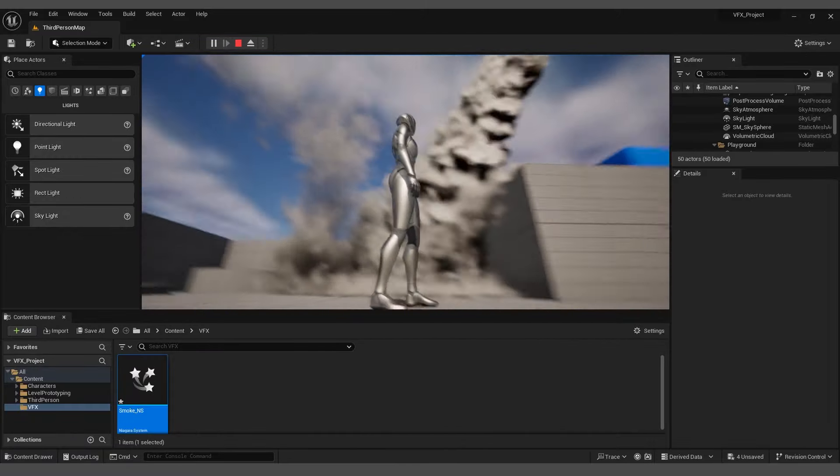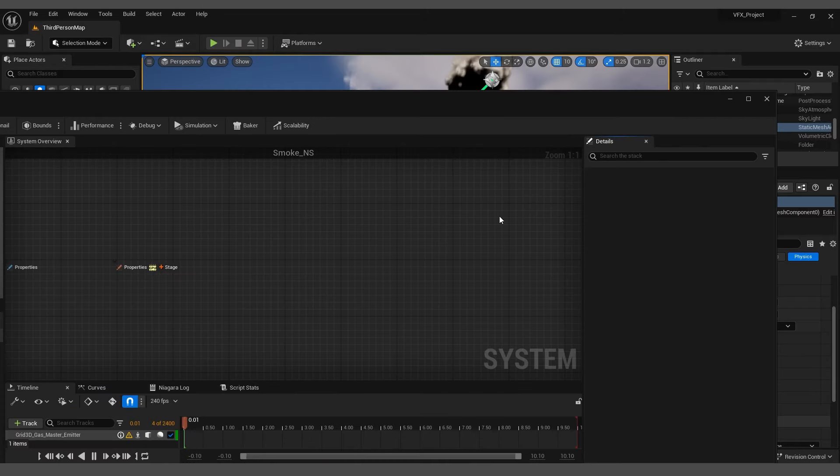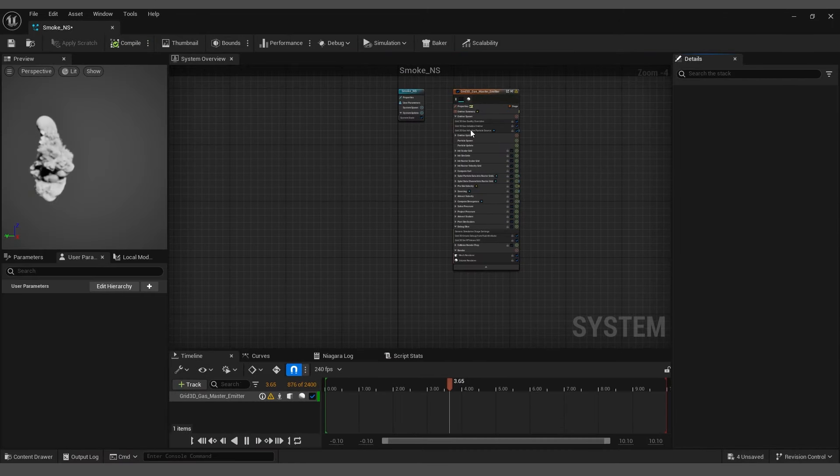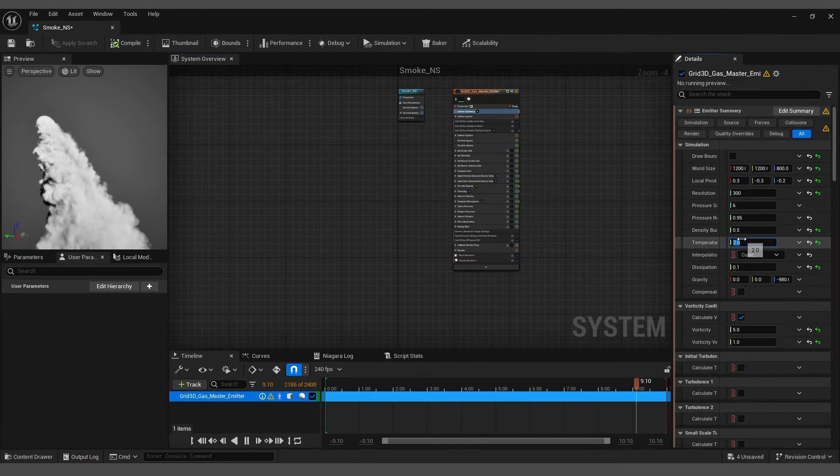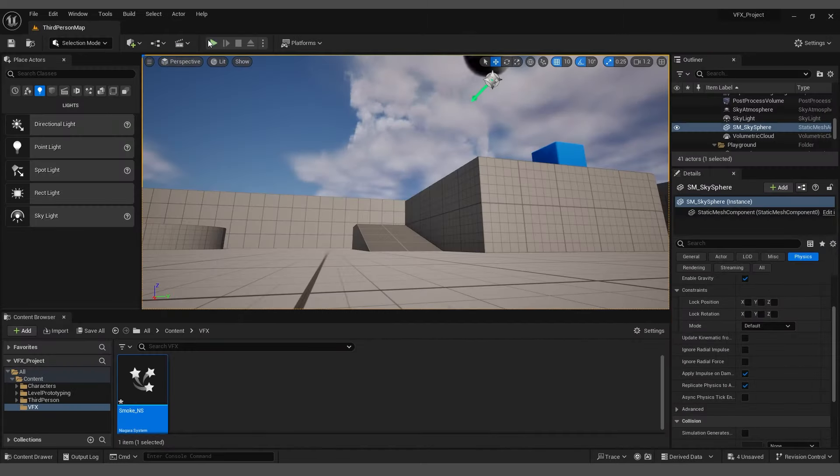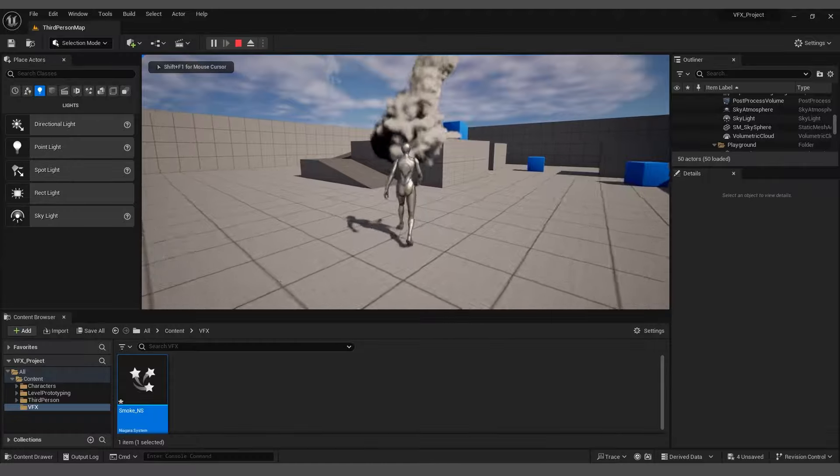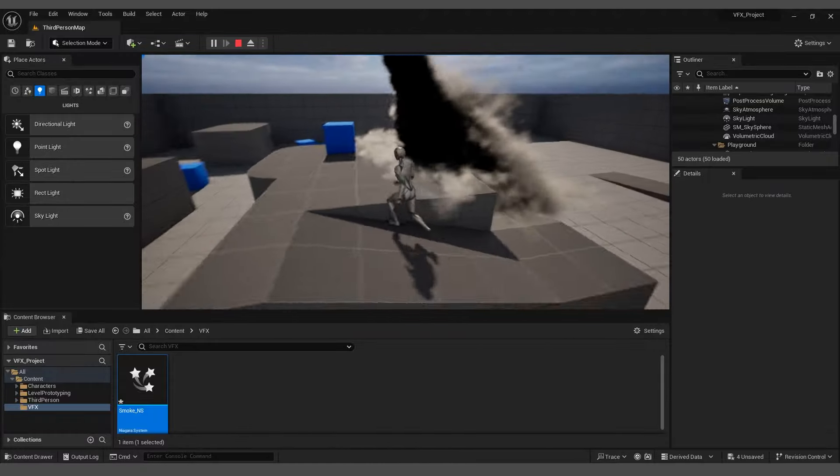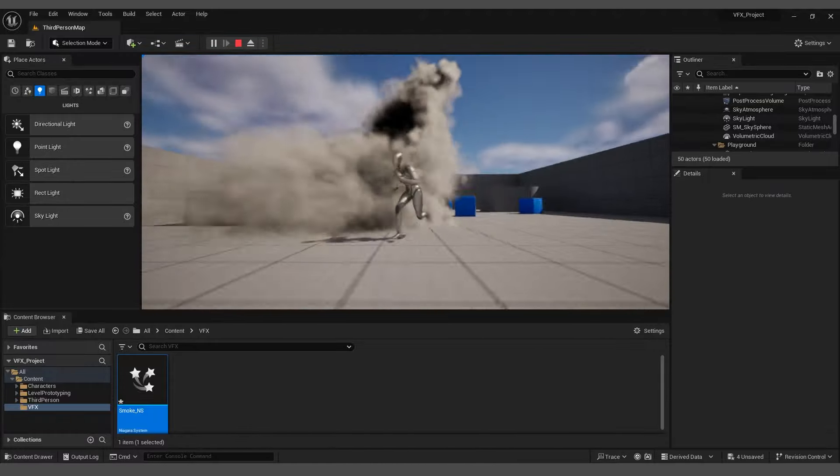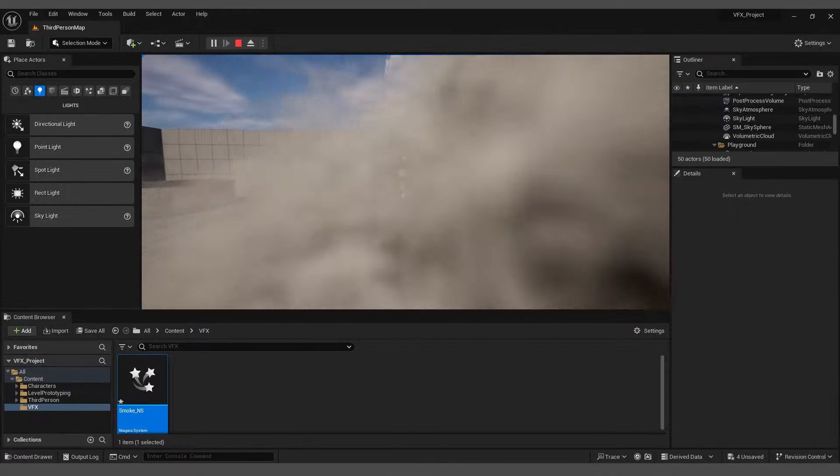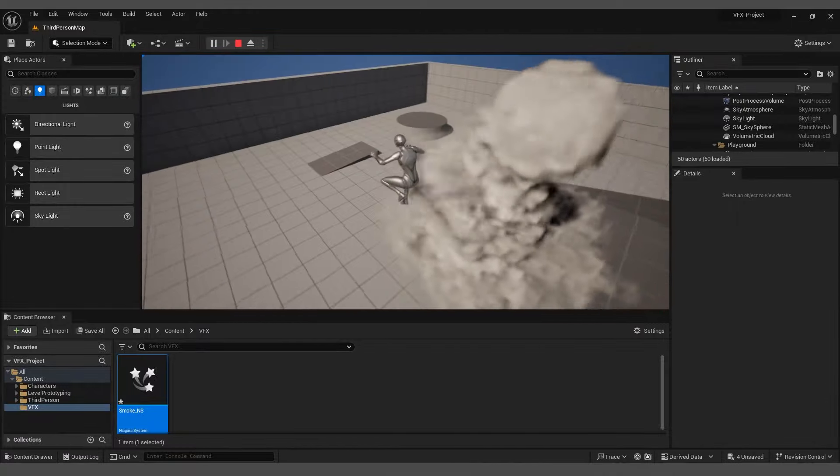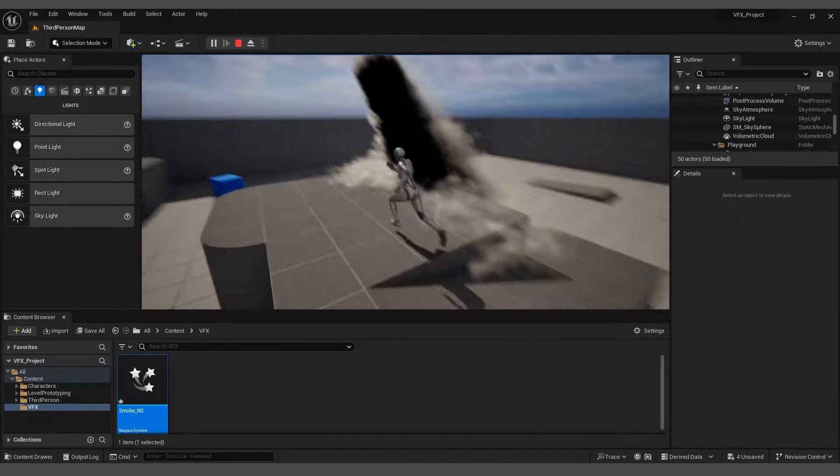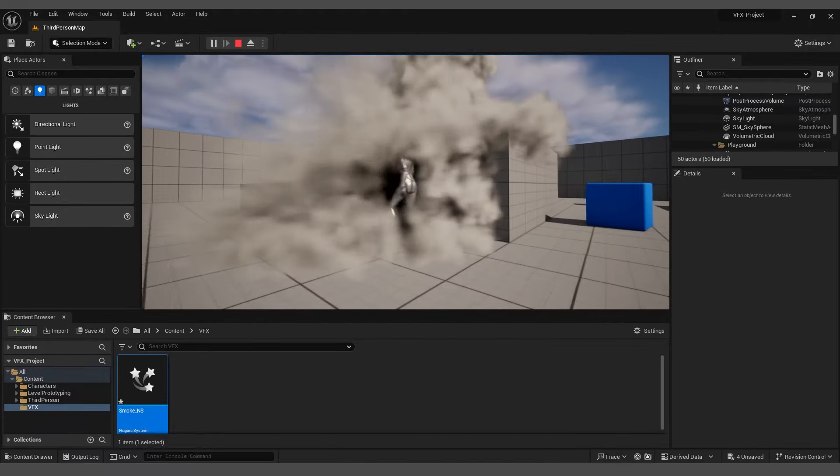To fix this, return to the Niagara system and reduce the resolution to 200. Compile, minimize the panel again, and press Play. The smoke quality has slightly reduced, but there is no lag anymore. You can clearly see the player colliding with the smoke, creating a great trail effect that you can use for various projects.